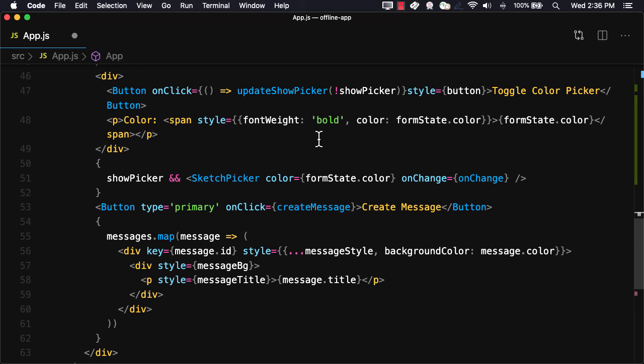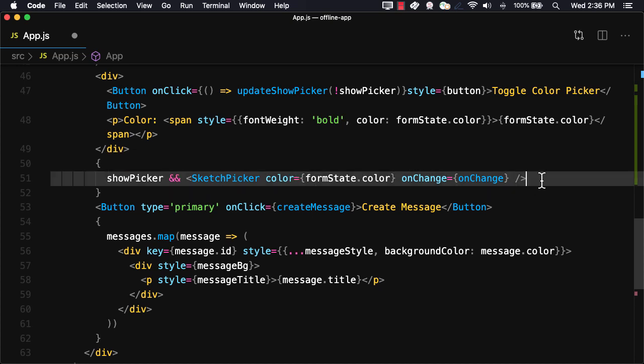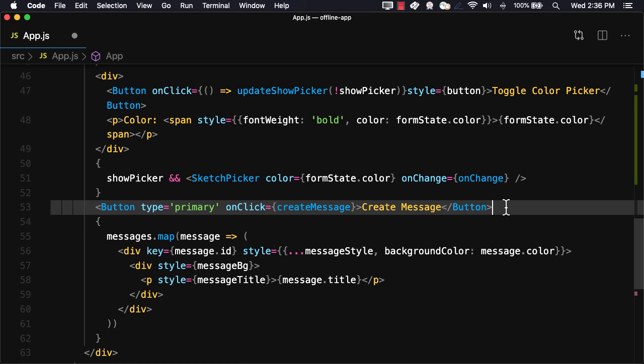Next, if the showPicker boolean is true, we'll render the color picker. To create a message, we'll have a button that when clicked will invoke the createMessage function.